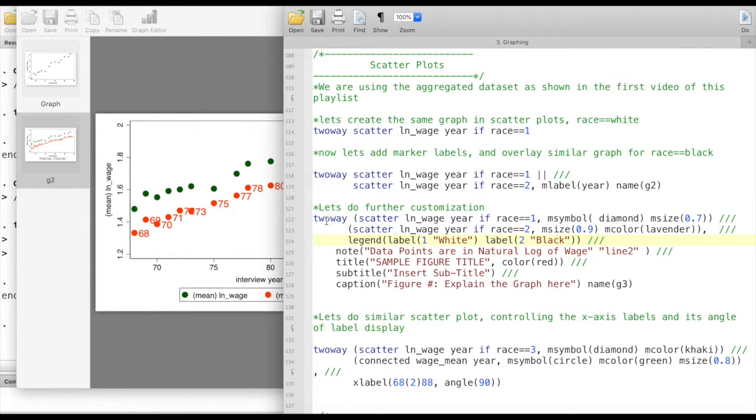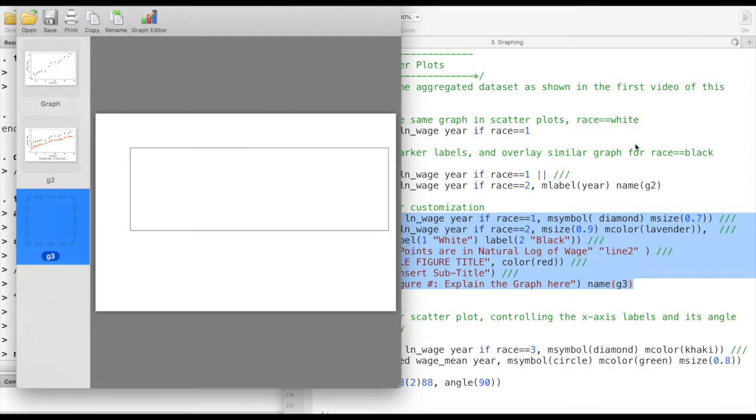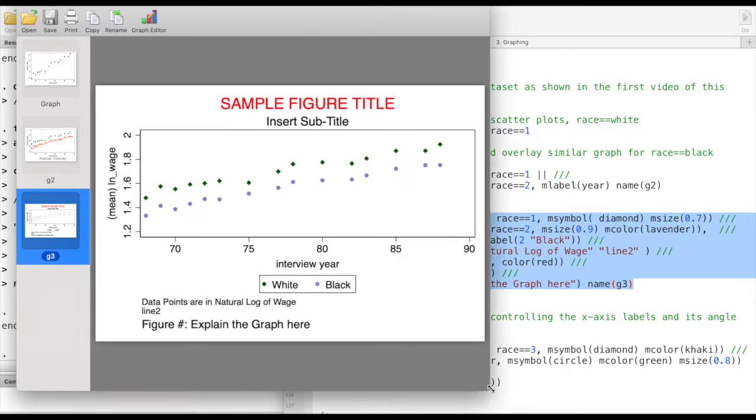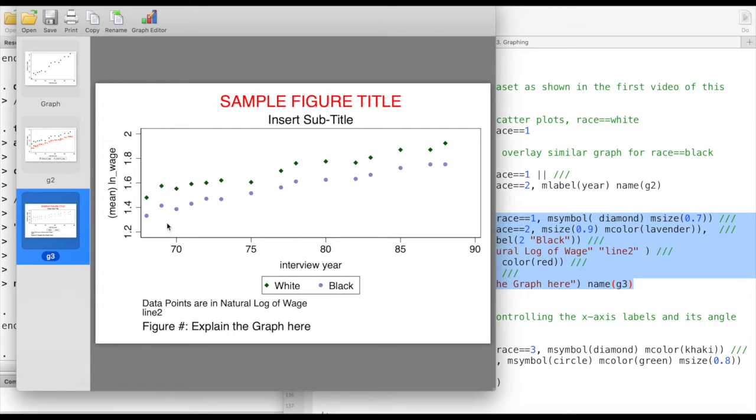Now let's do further customization and see how we can change other elements of the graph as well. This is what we would like to create. We would like to see how we can give a title to the graph, a subtitle, change the marker labels and colors, add notes, and give a caption.